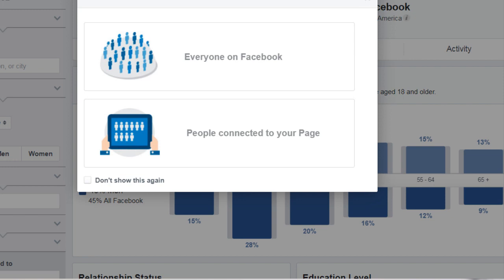If you want a direct link and the link changes, you can always go to google.com and simply type in Facebook Audience Insights, and it'll direct you to that specific page. So what this tool does is it allows you to analyze your audience.